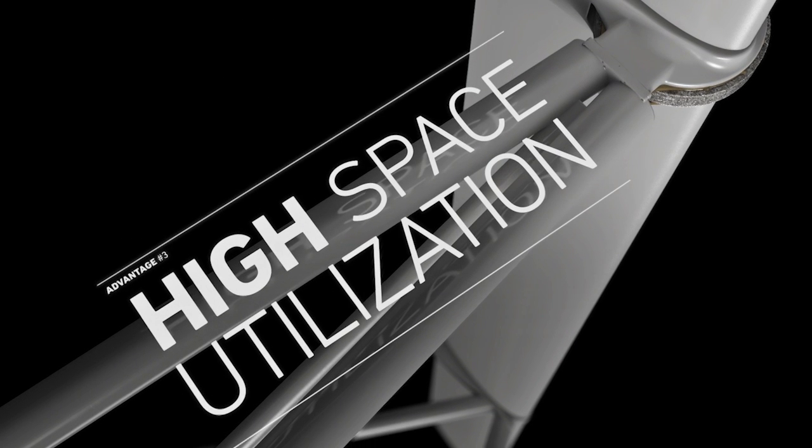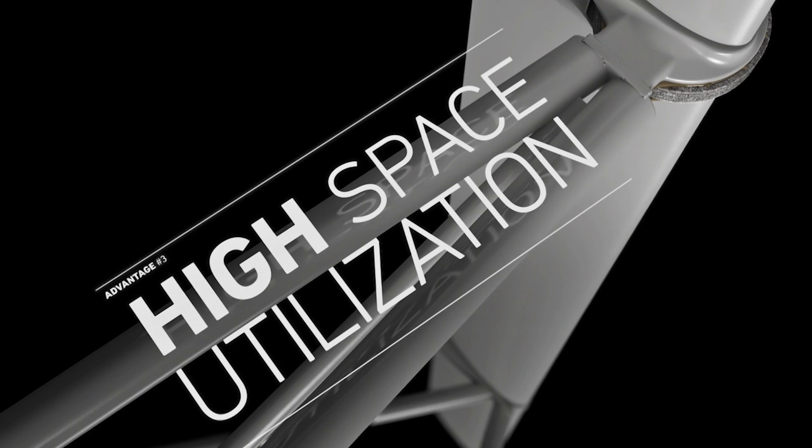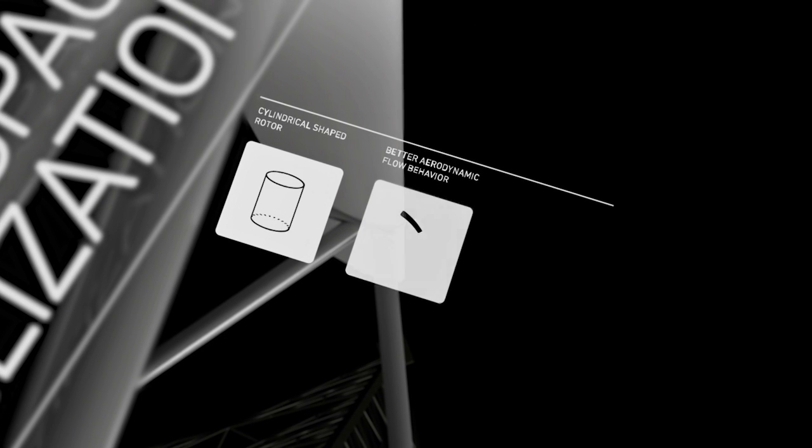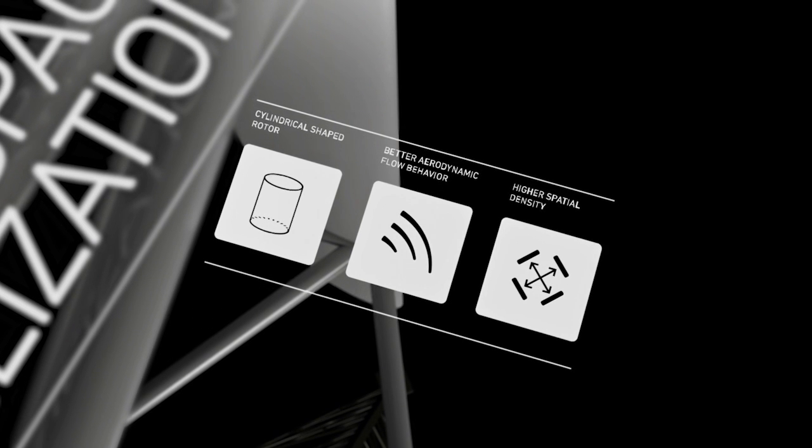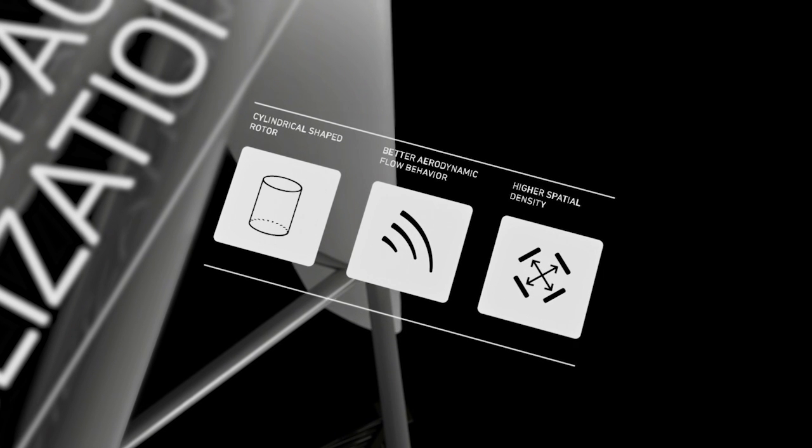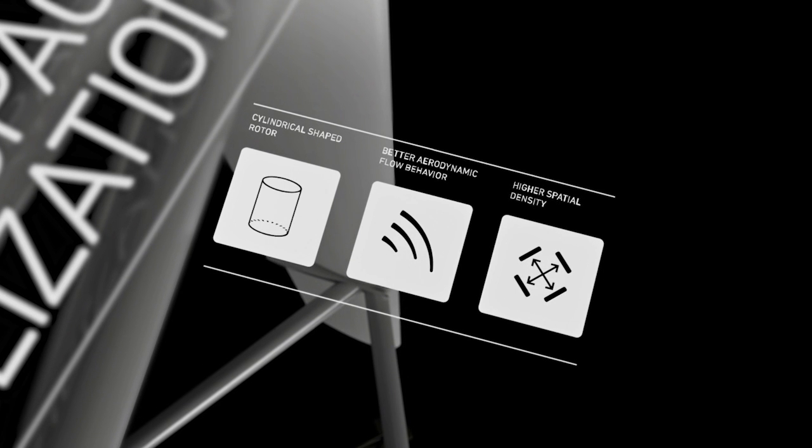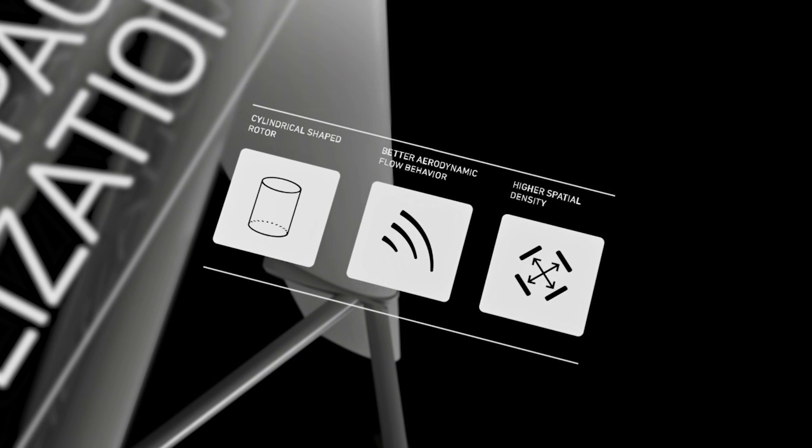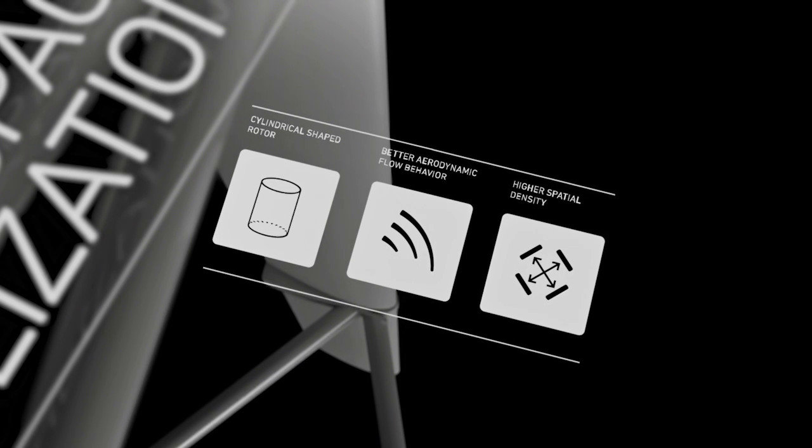Higher space utilization thanks to the cylindric shape of the rotors, which in combination with the improved aerodynamic flow behavior results in a higher density in wind farms.